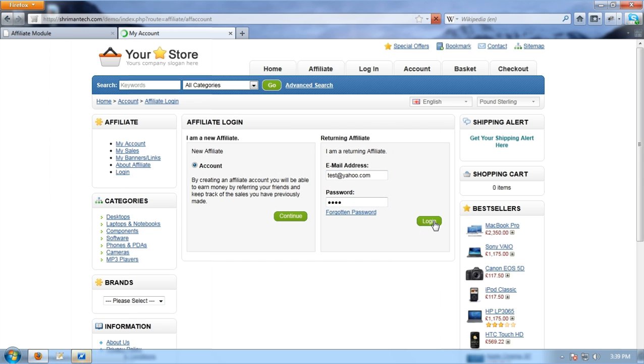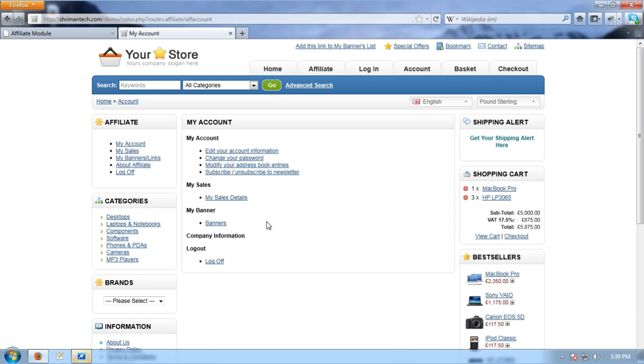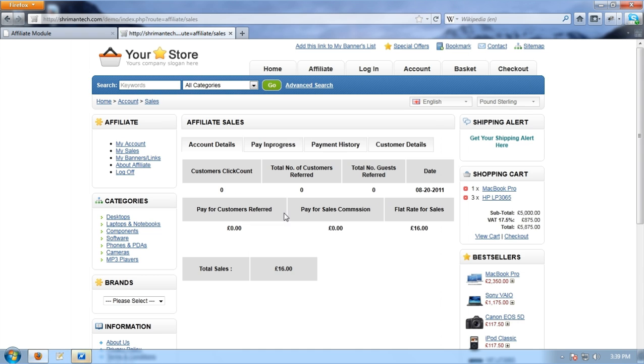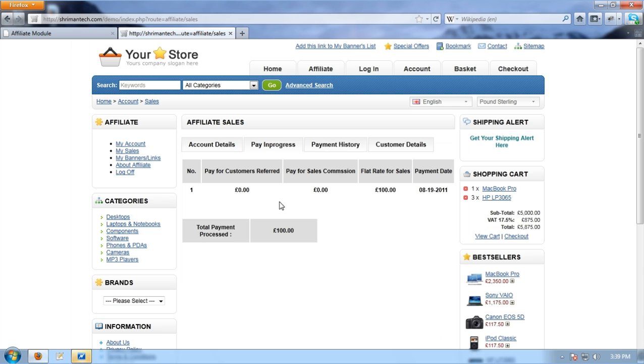This video demonstrates the page details in affiliate module at client side. Please check our another video to know more about configuring the affiliate module on the admin side.